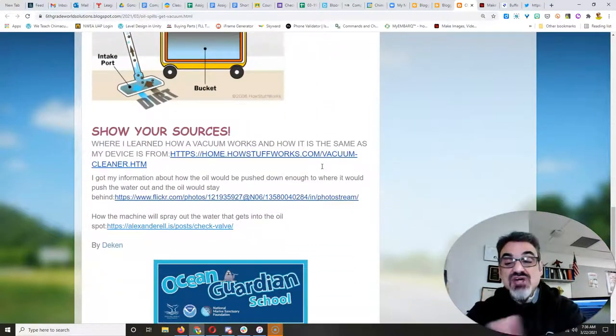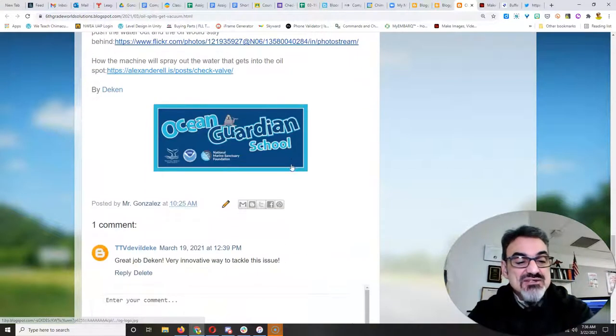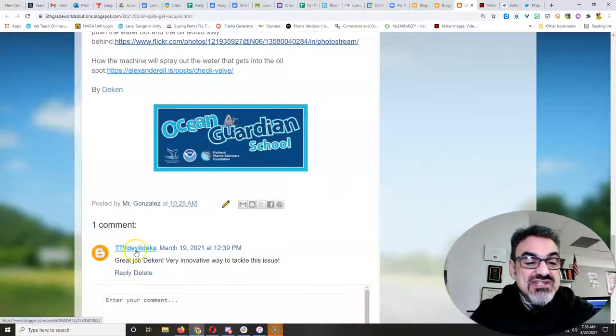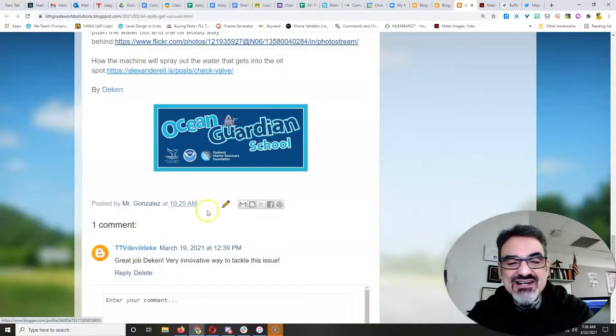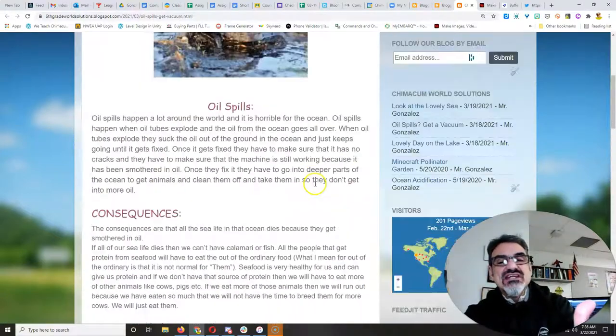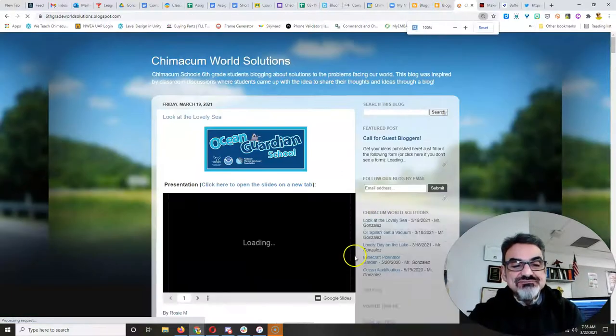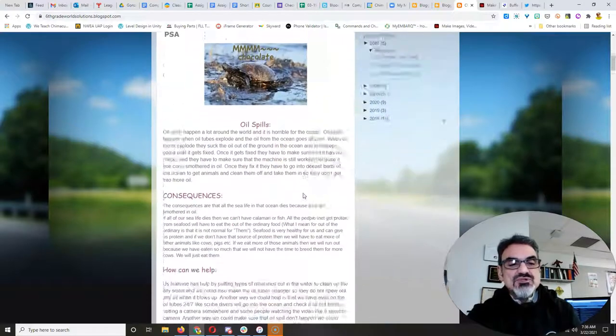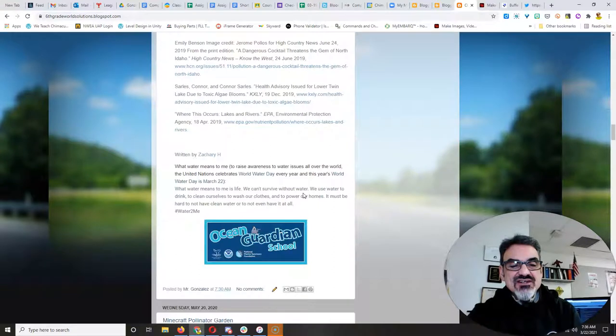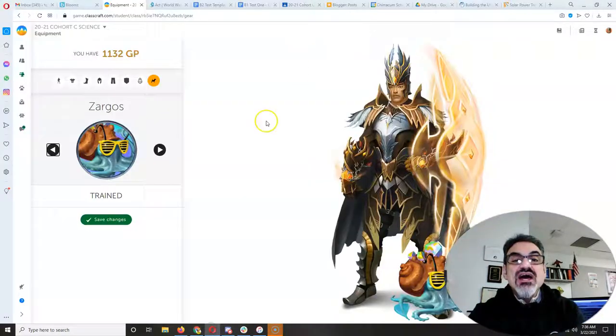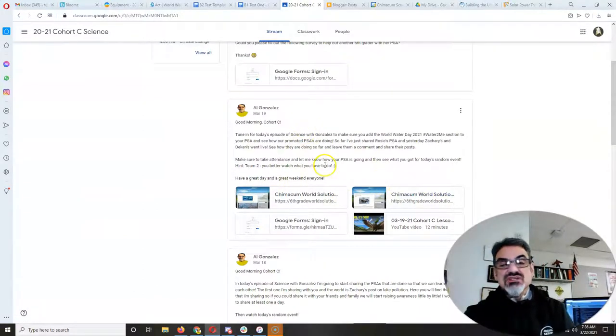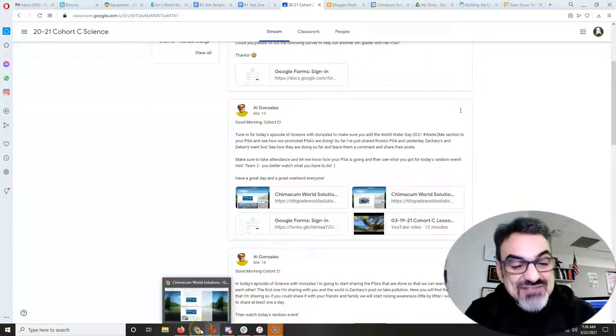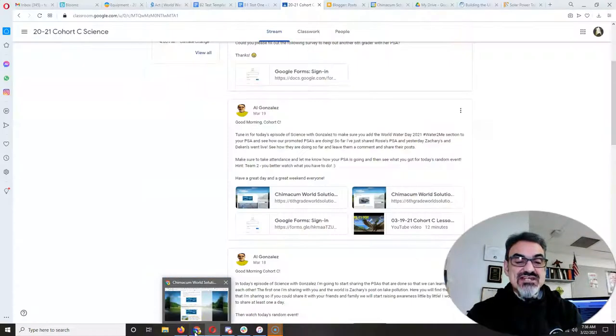And I'm still waiting for your How You Value Water. So I'm still going to add more to this one. And thank you, TTVDevilDeak, for leaving your classmate a comment. And feel free to leave Deacon a comment and Zachary a comment and Rosie a comment. If you click on Chimicum World Solutions, you can see all three of them. Here's Rosie's, Deacon's, Zachary's, and all the previous ones. Remember, I also shared these right here on Google Classroom. So there you have it. A lesson today on oil spills from Deacon.